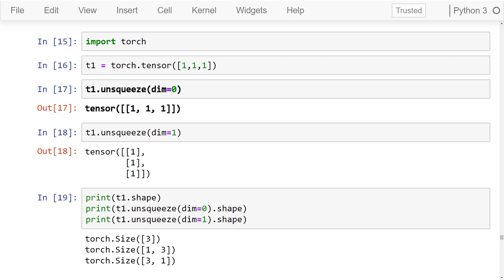So we went from a rank one tensor to a rank two tensor. We can also add an axis at the second index, giving us a rank two tensor with a shape of three by one. Adding an axis like this changes the way the data is organized inside the tensor, but it does not change the data itself. Basically, all three of these operations are just reshaping the tensor.